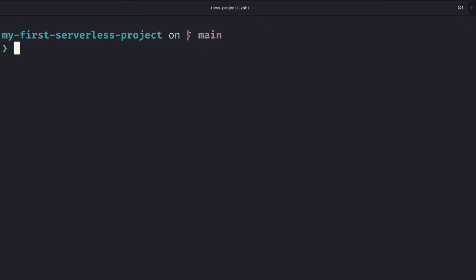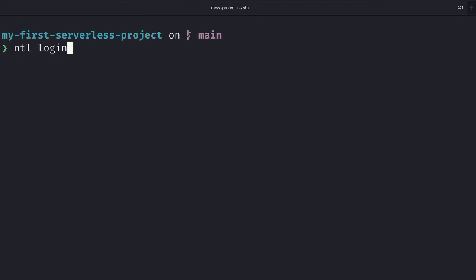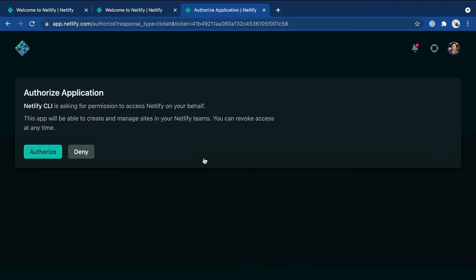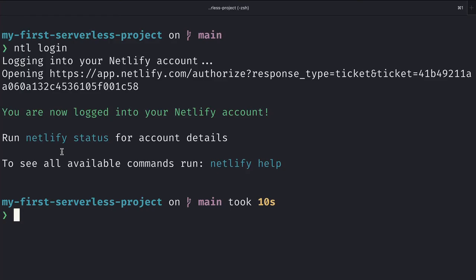Back in our terminal, we'll need to log into our account inside of our CLI, and we'll do this by running netlify-login. You'll see that it prompts me to log in using the browser, and I'll go ahead and log in using my GitHub credentials. Go ahead and authorize it, and now when I go back into the terminal, you'll see that I have a successful you are now logged into your Netlify account.